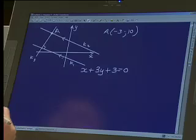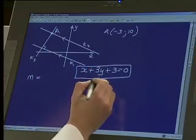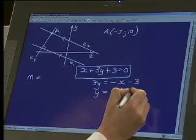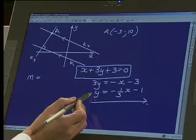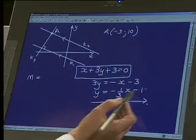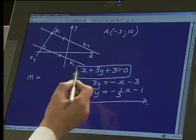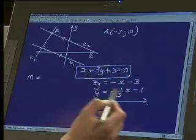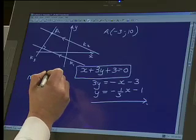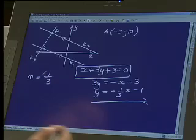If two lines are parallel, what can you tell me about their gradients, Debra? That they're equal to one another. Okay, so the two lines will have equal gradients. I need to take the equation they've given me and write it as y equals, in the form y = mx + c. You remember y = mx + c? Yes. So take the equation to that form and you see that the gradient is minus one third. So are you happy that the gradient of K2 is minus one third? Yes.